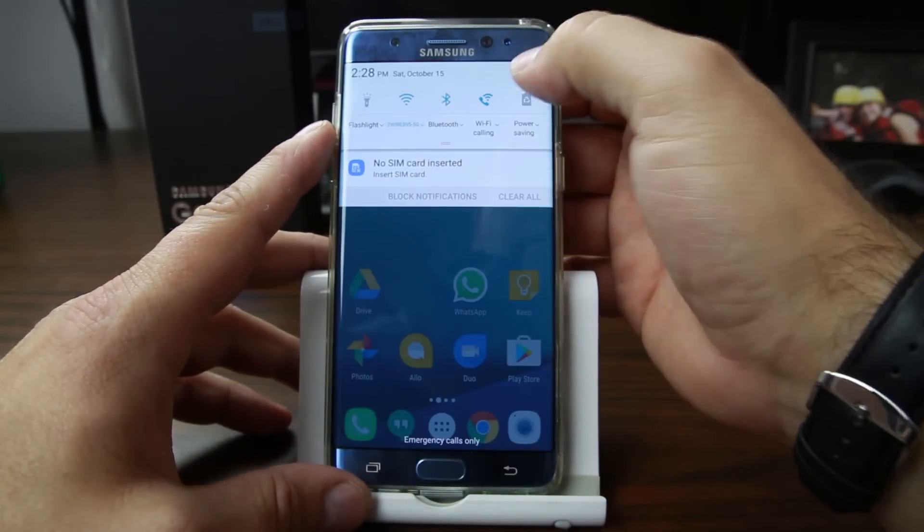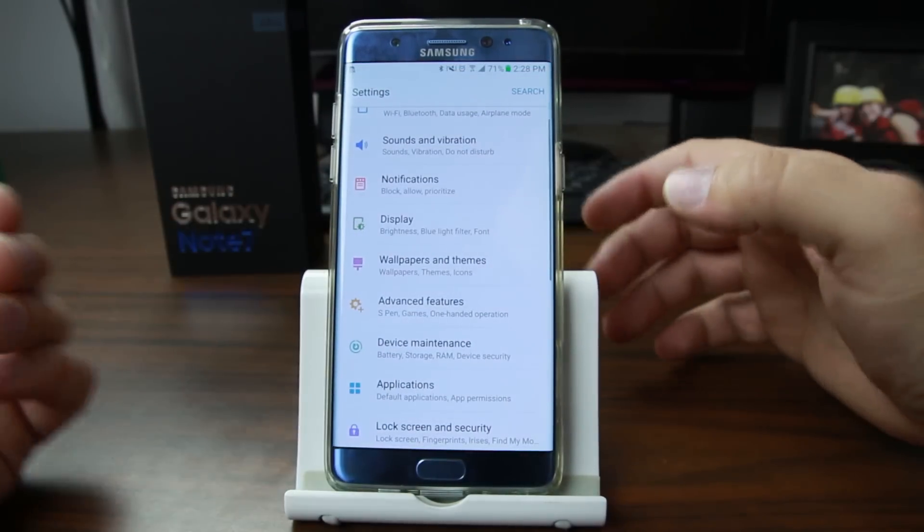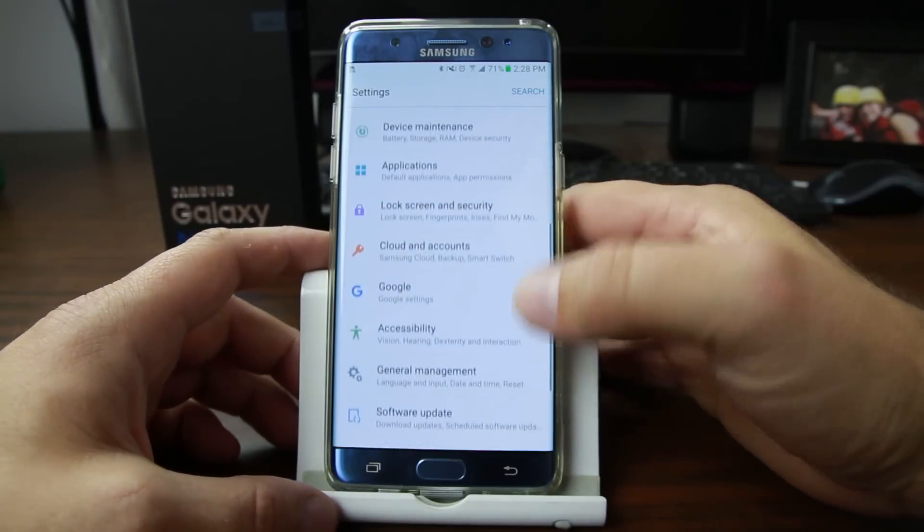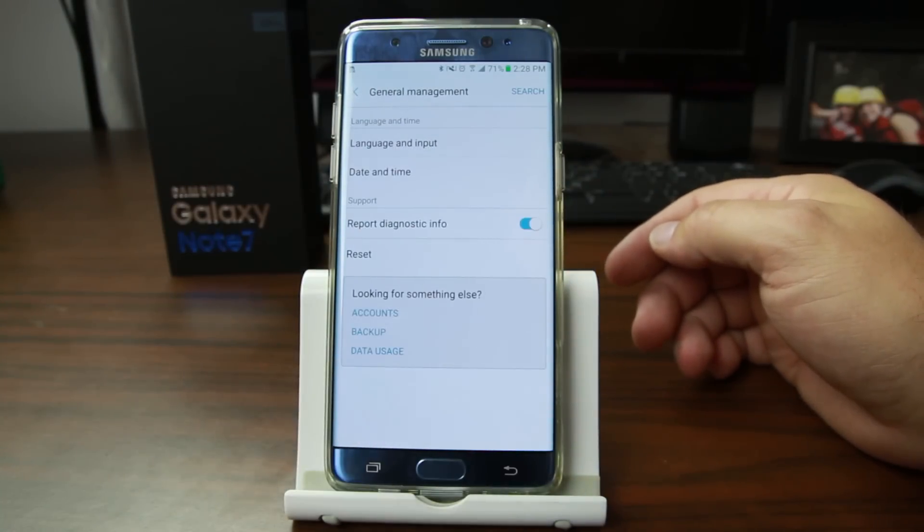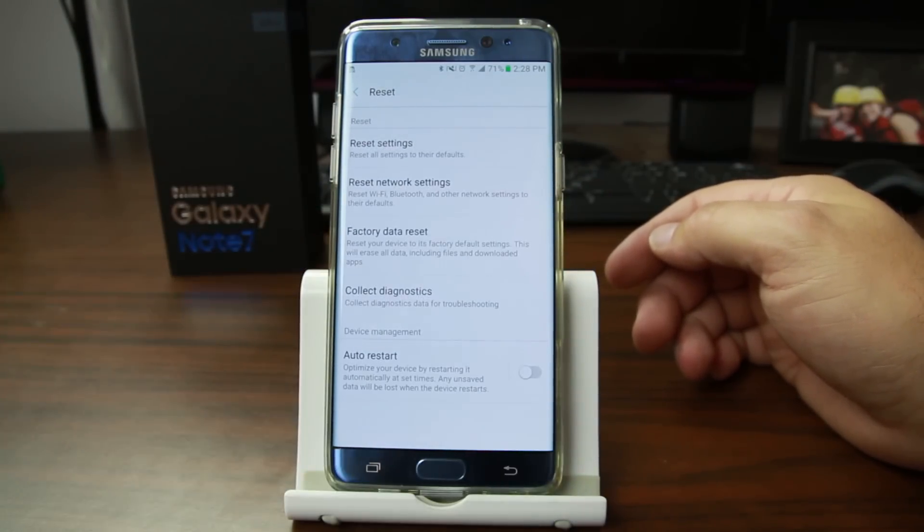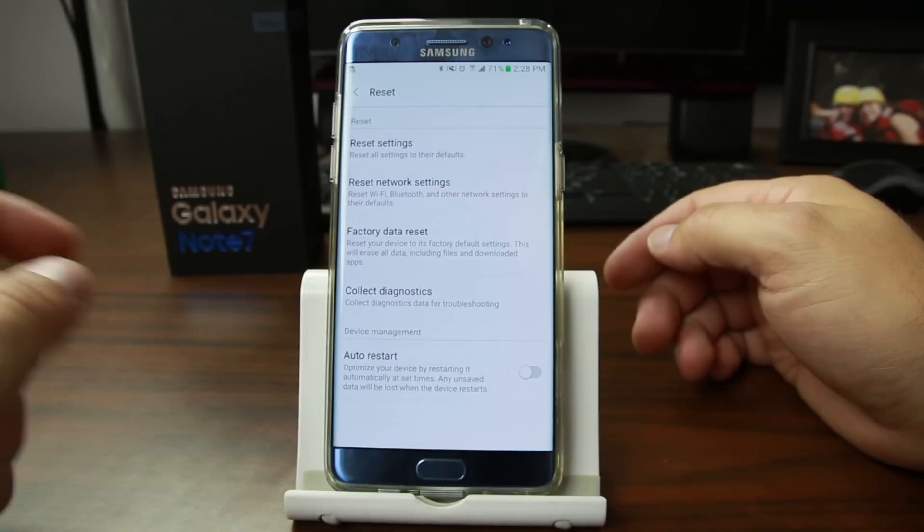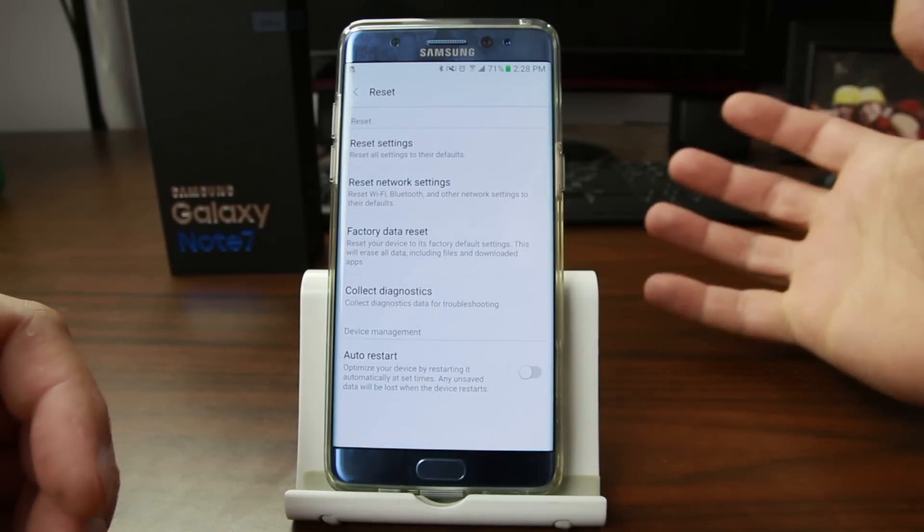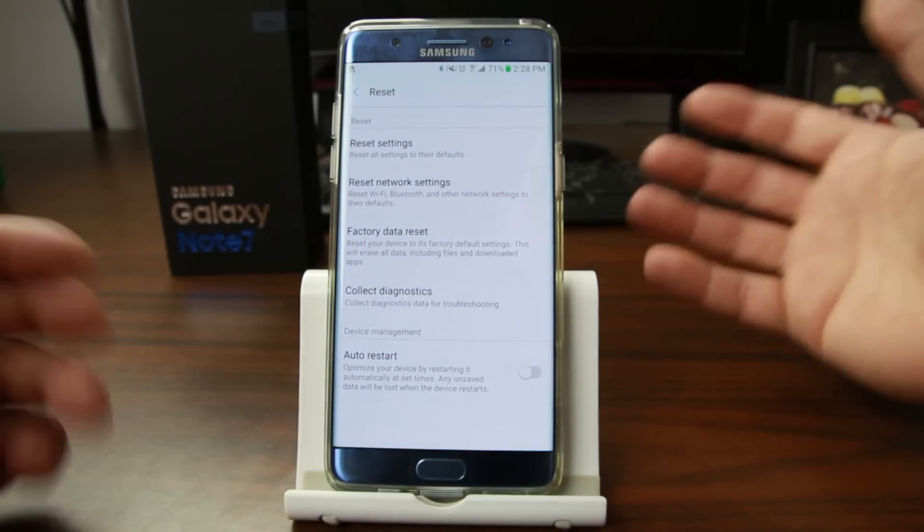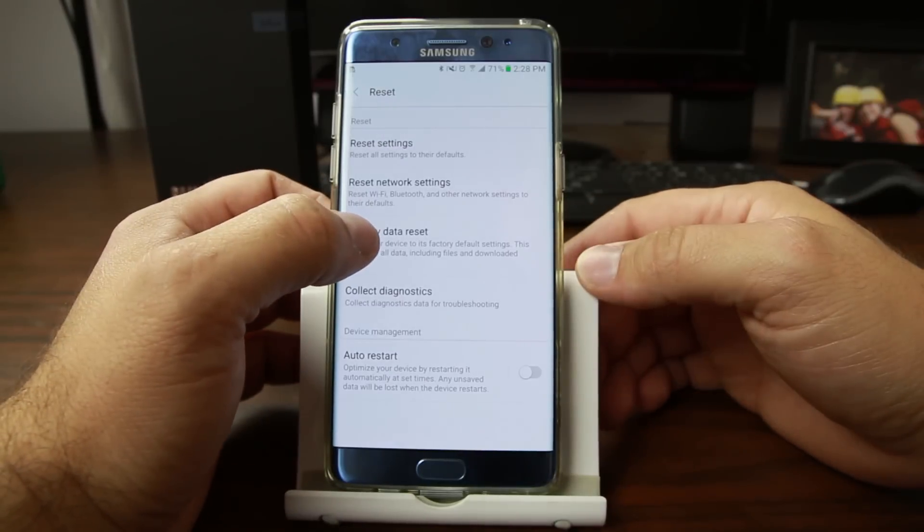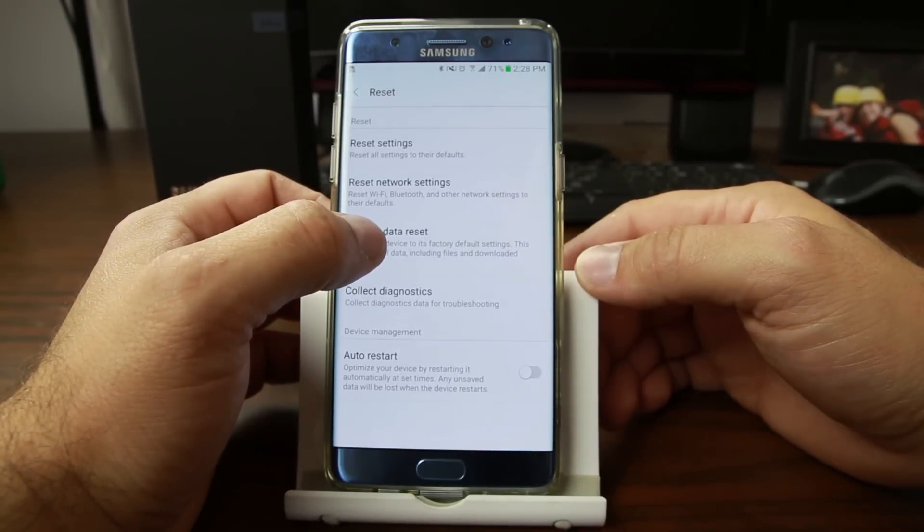To do that, we're just going to come in here to settings. It's a little different on this kind of device. So you're going to come up here to general maintenance. And then you're going to click on reset. And then you're going to wipe data factory reset the device. This is going to ask you for a password for your accounts and then you can finish the process. So I'm going to click on it and put in my password and then I'll show you the rest.